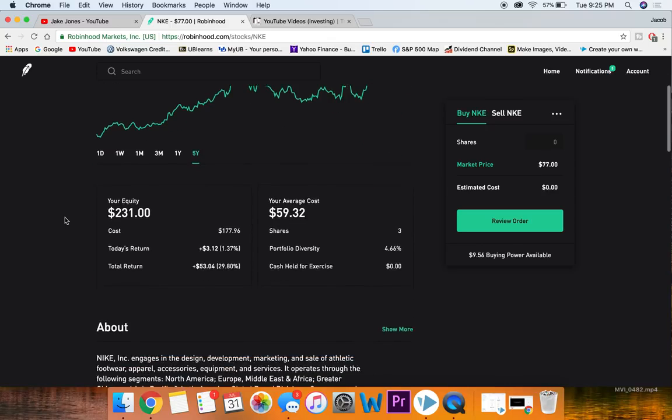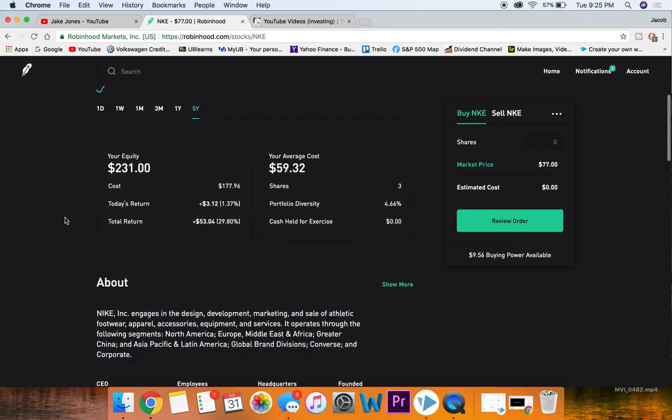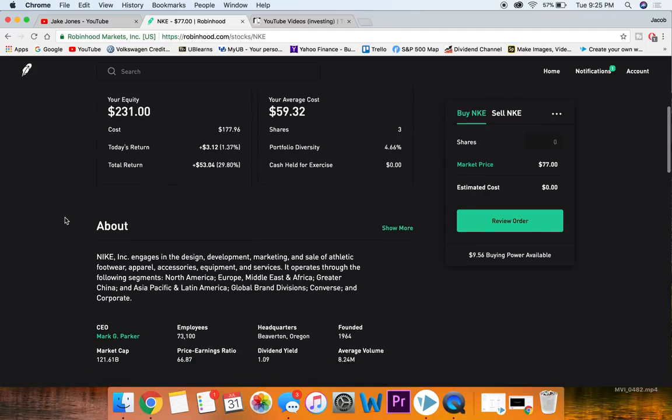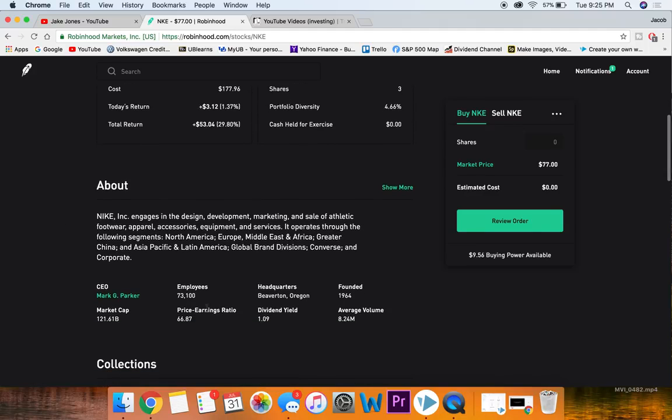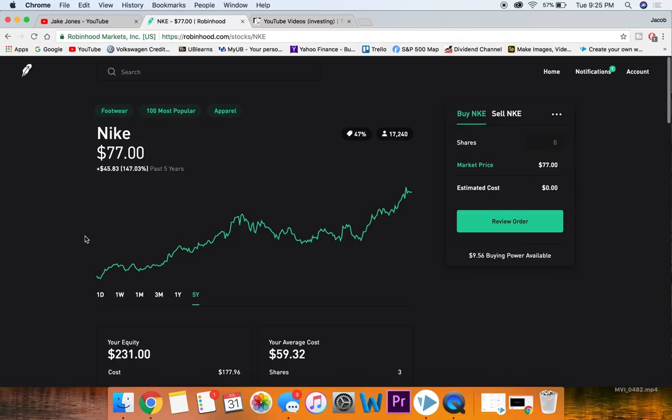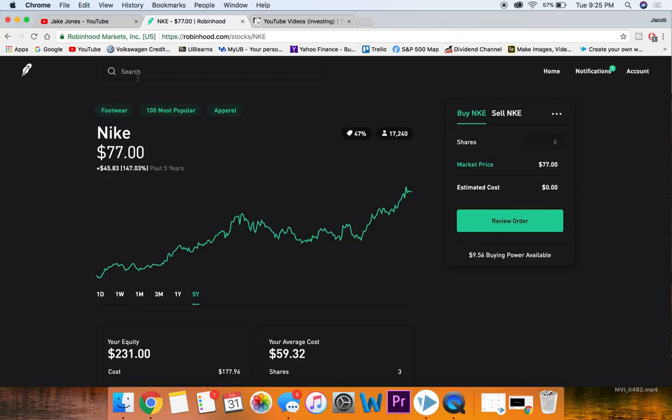If we scroll down some of their statistics over here, a little bit high of a PE ratio, pretty large company at 121 billion dollar market cap, pretty nice dividend yield on them as well. In my opinion overall a pretty solid company.